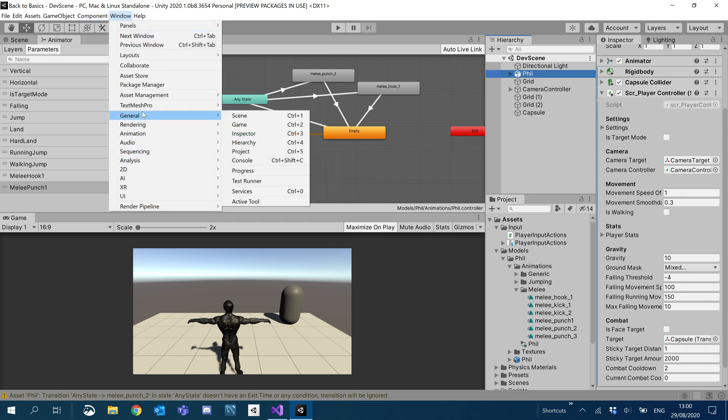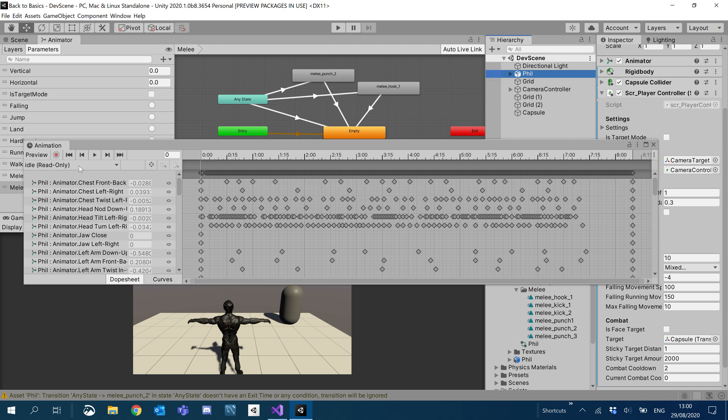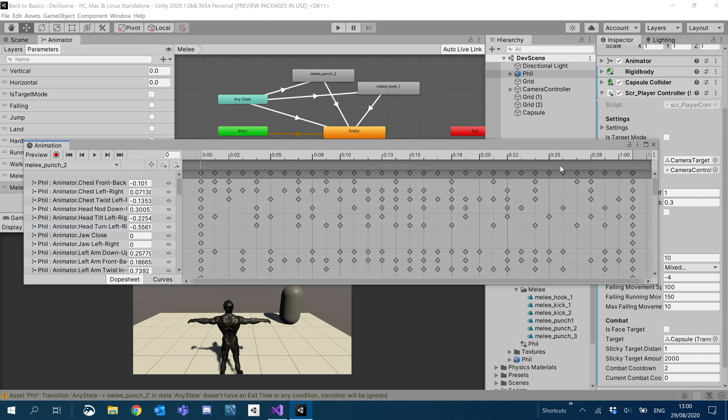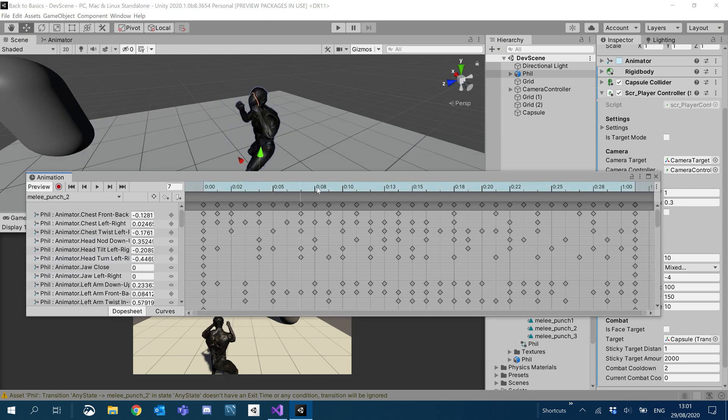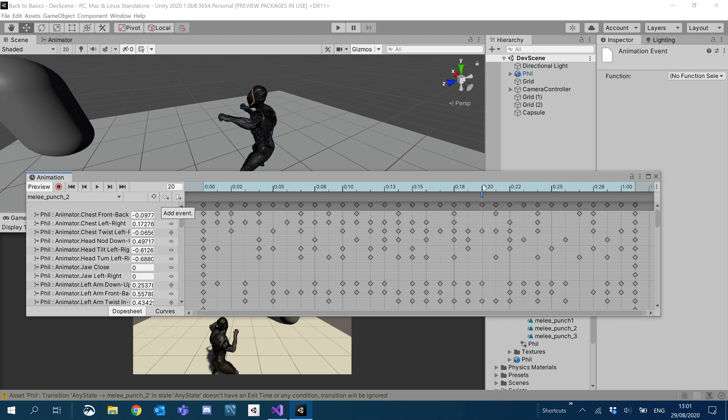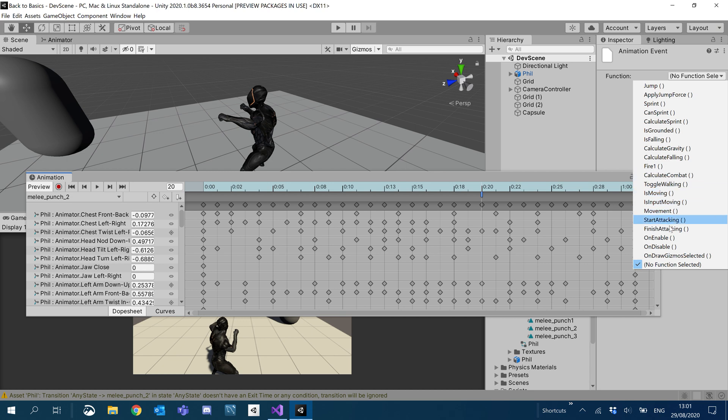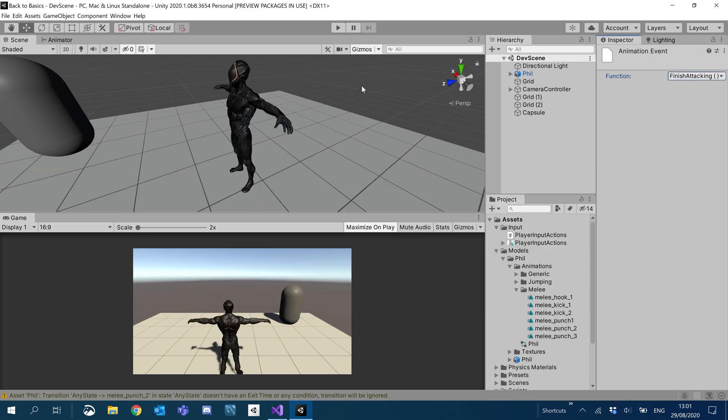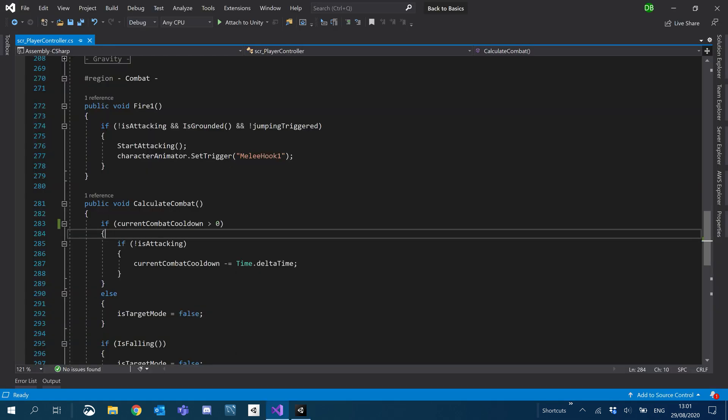The other thing was we need to add that trigger. So we'll open up the animation window. Make sure we click on fill. Click the little drop down onto our new animation called punch. And let's just go to the scene view here. Pick a point in this animation that we want to trigger our stop attacking. So I'm going to go for 20 seconds. Add an event and do our finish attacking.